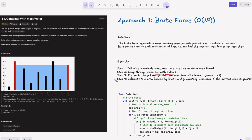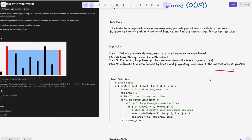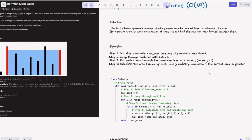Step 2: loop through each line with index i, ranging from 0 to n-1. For each i, loop through the remaining lines with index j where j > i — since a container can't have length 0. So we consider pairs like (0,1), (0,2), (0,3), and so on. That's why we need two for loops. Step 4: calculate the area formed by lines i and j, updating the max_area if the current area is greater. This is obvious — we require the maximum area.